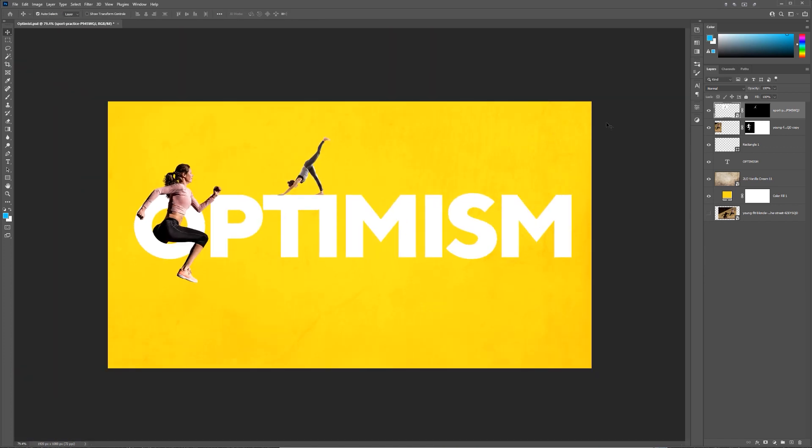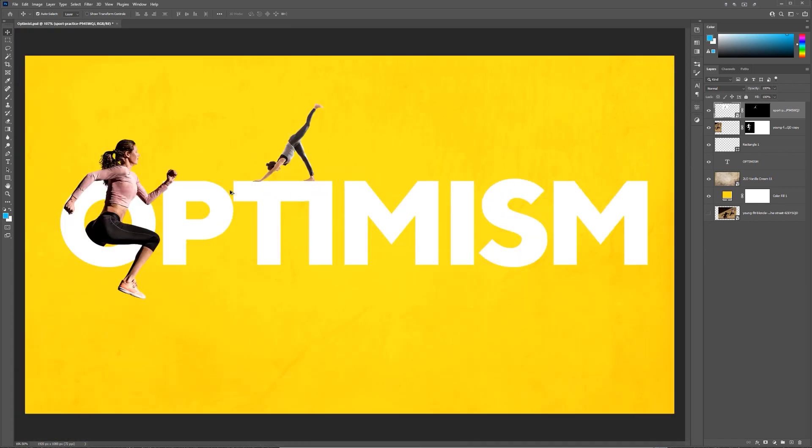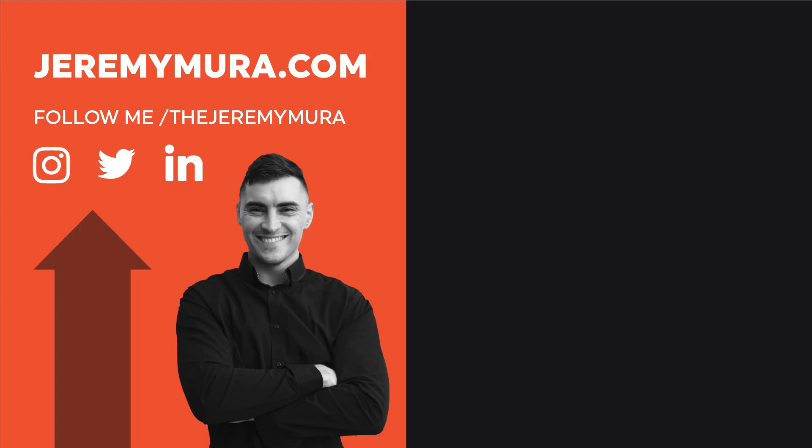And there we have it. That's how you make a cool typographic with an image popping out and just doing a nice little effect there. Just making a combination. Hope you guys enjoyed this tutorial. Let me know in the comments below if you want to see more content just like this. And thanks for watching. I'll catch you in the next one.